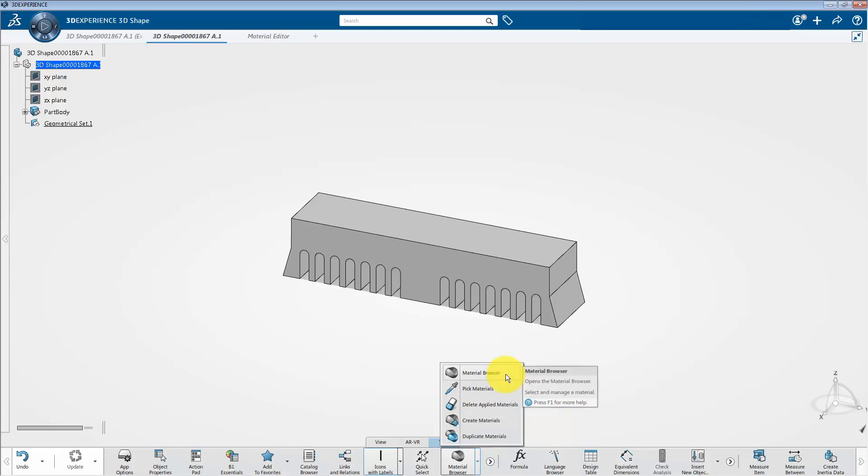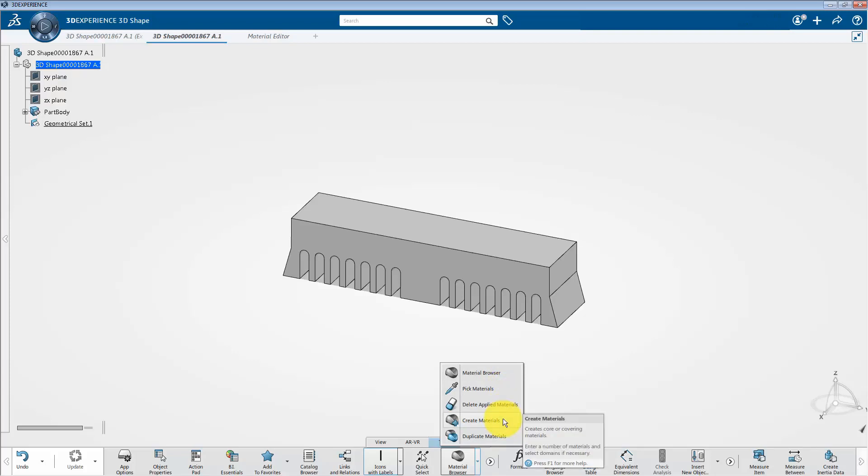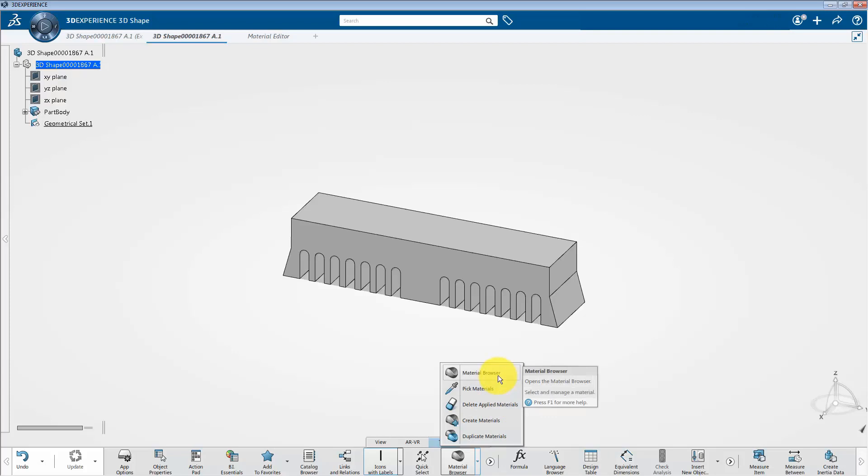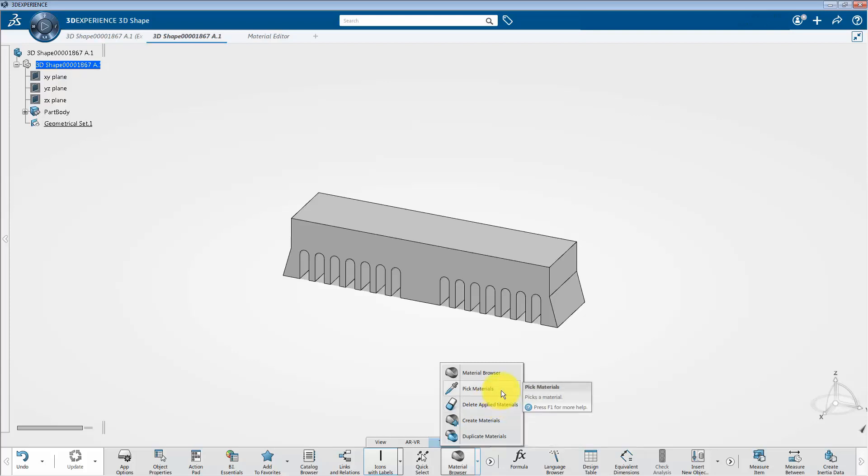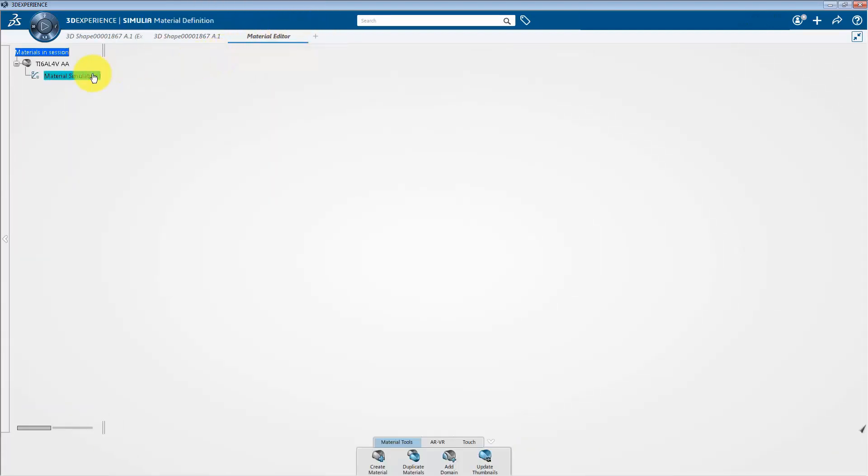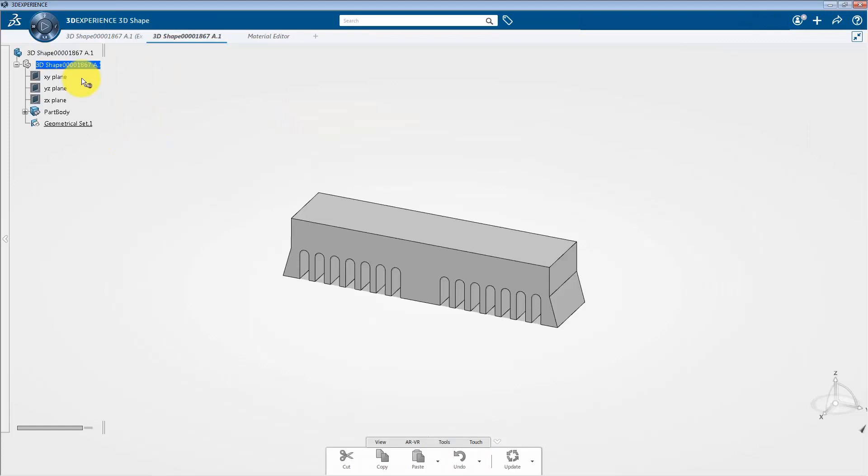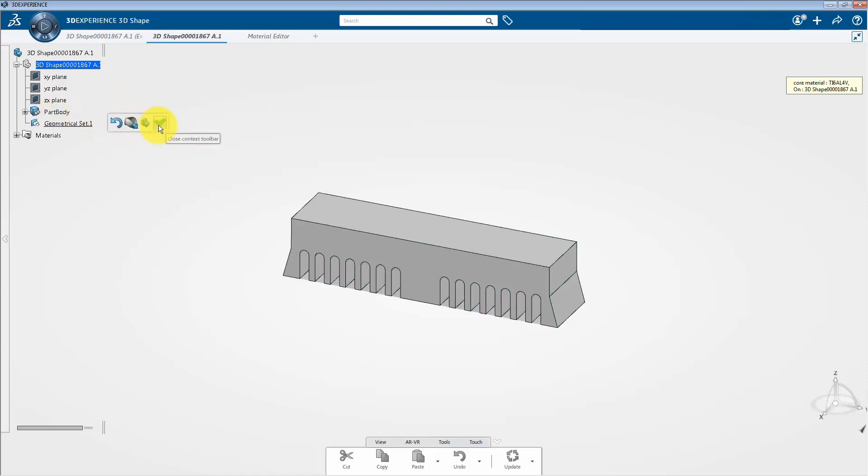For example, you can select create materials to create any material on the platform. Also, you can assign the imported or created material to the part body by using the material browser option. Next, if you want to delete any assigned materials, you just need to select delete applied materials. Now, let's explore a few of these options by first selecting pick materials. Then switch to the material editor tab. Select your desired material and then I am going to assign it to the entire part body. Click on this part body and select the green check mark to complete this process.